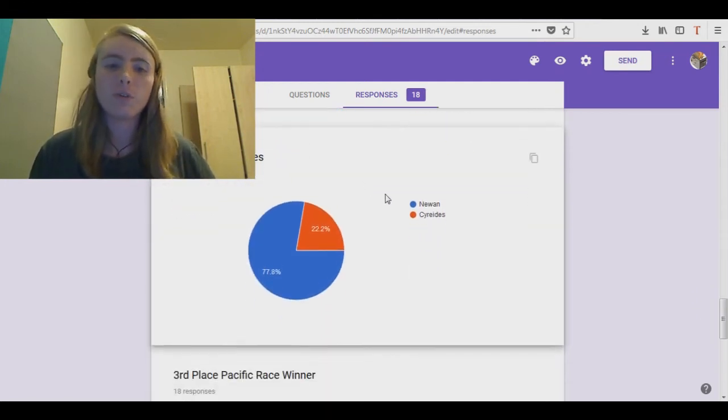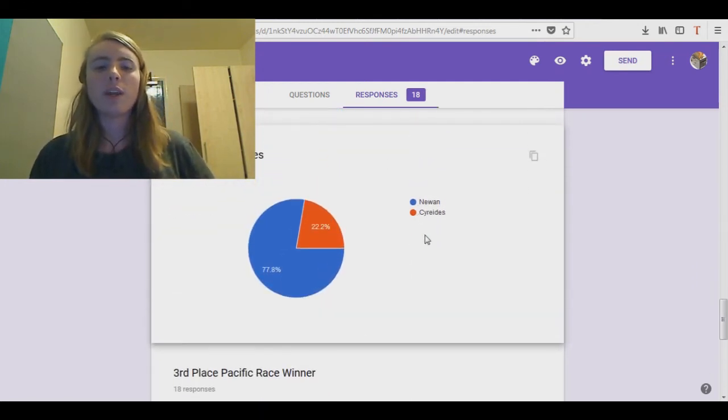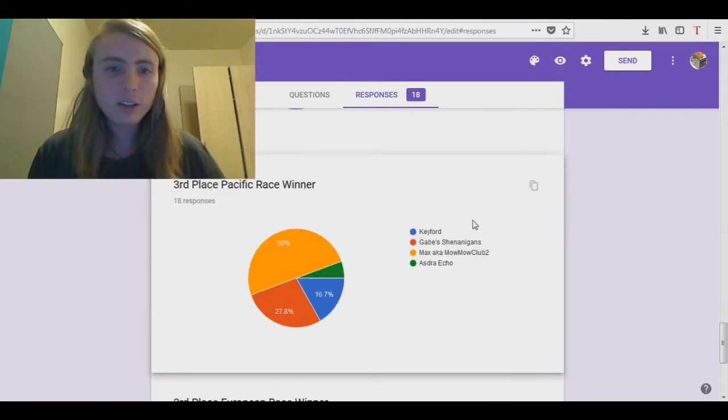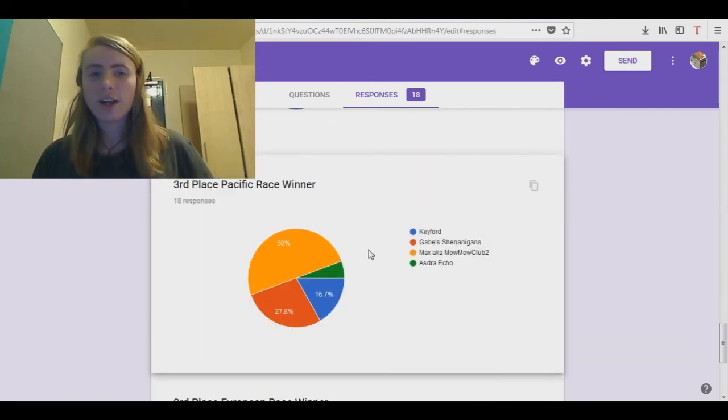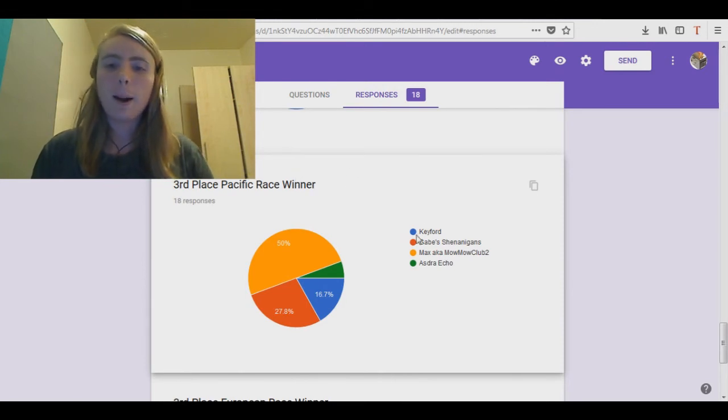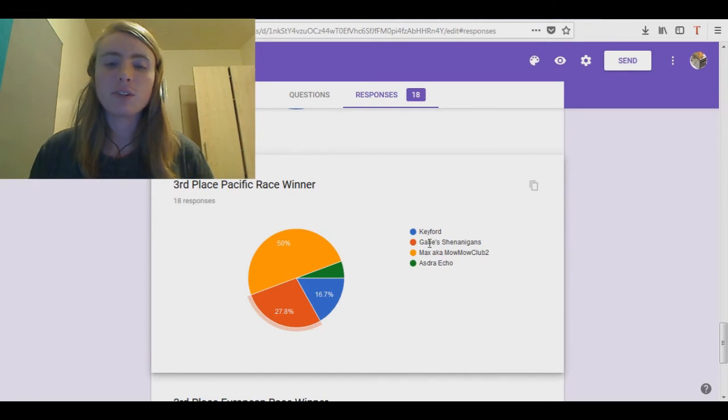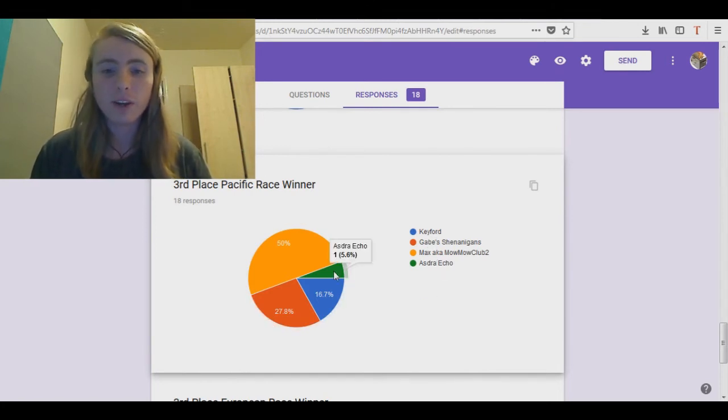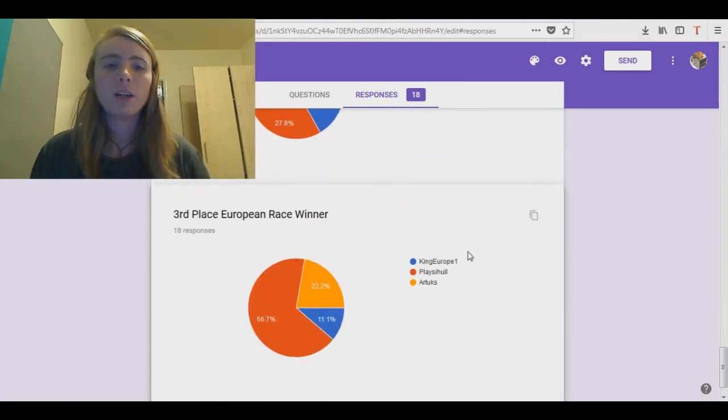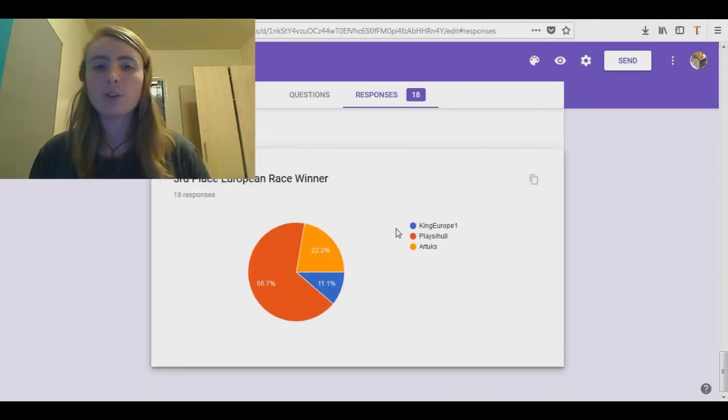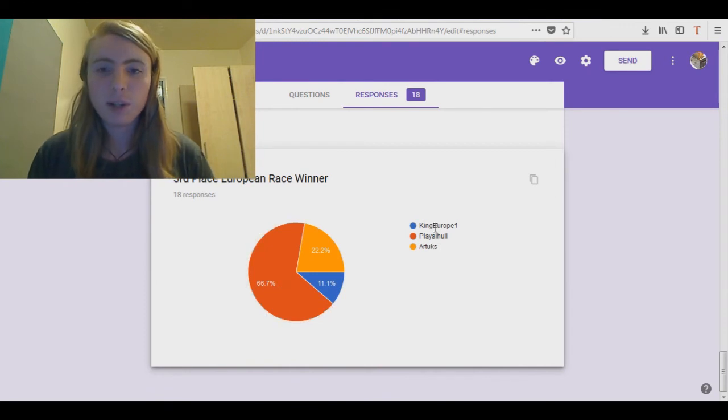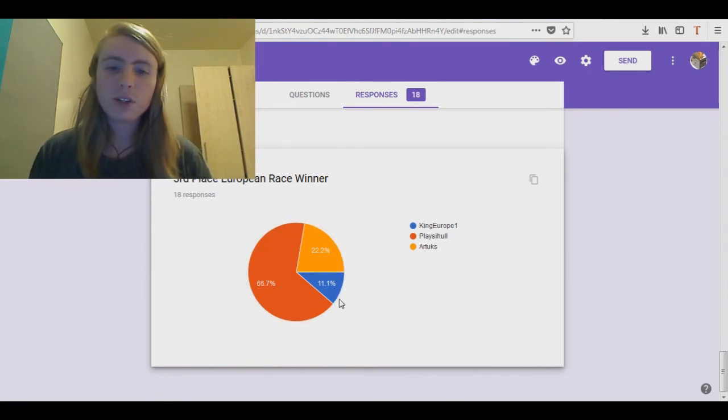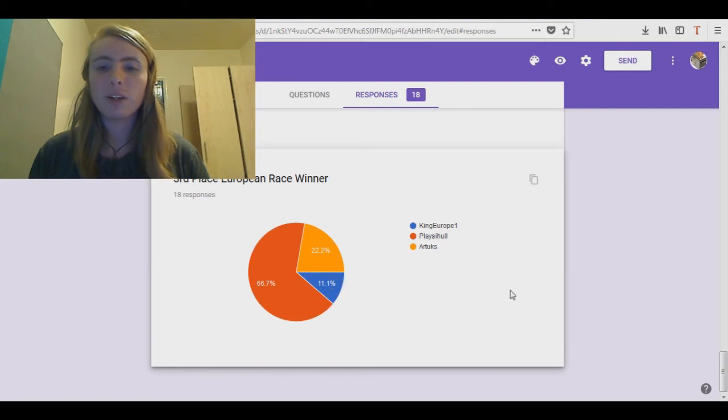And then we got Nguyen versus Iridis, where Nguyen has 77.8%. Now we come down to this one that's pretty interesting actually, the third place specific race winner. Because there's four people in this race. 50% think Max, 27.8% Gabe, 16.7% Kieferd, and AzraEcho comes up fourth at 5.6%. And then we got the third place European race winner, which is 66.7% for Placihull, 22.2% for Artax, and Porking Europe won at 11.1%.